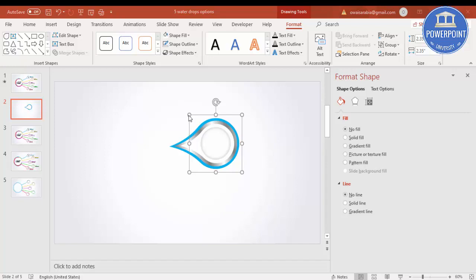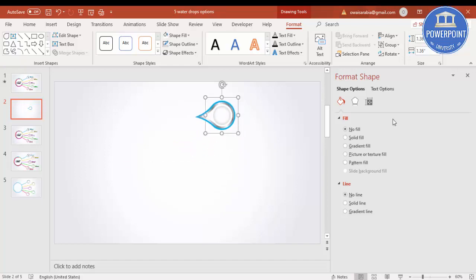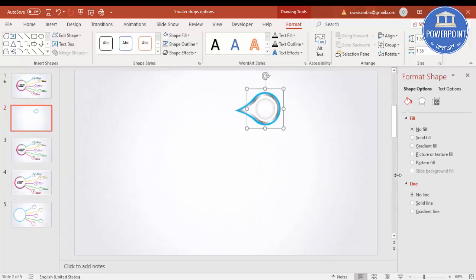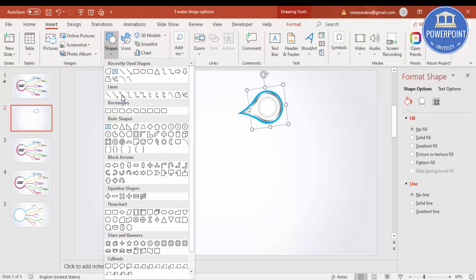I need to reduce the size — hold the Shift key, reduce the size, and put it in position. Reduce the size of the properties as well and bend it slightly. Then on the left side I'm going to draw an oval shape.